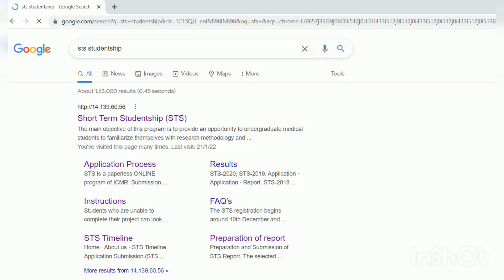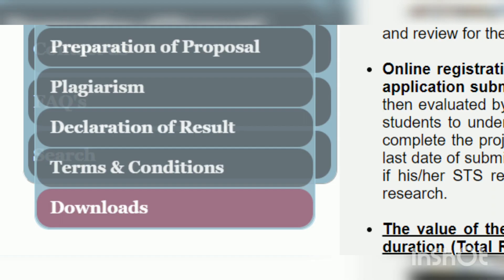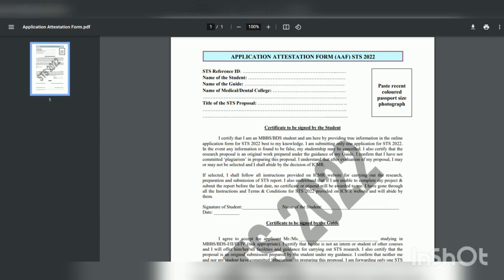So the very first thing: how to get the forms. Search for 'ICMR studentship' or 'STS studentship' and click on the first option. Then go to the application submission option where you will find a whole list. Click on the last 'downloads' option — you will find all the options there. Click on the application attestation form and you will find the rest of them. Just get it printed.